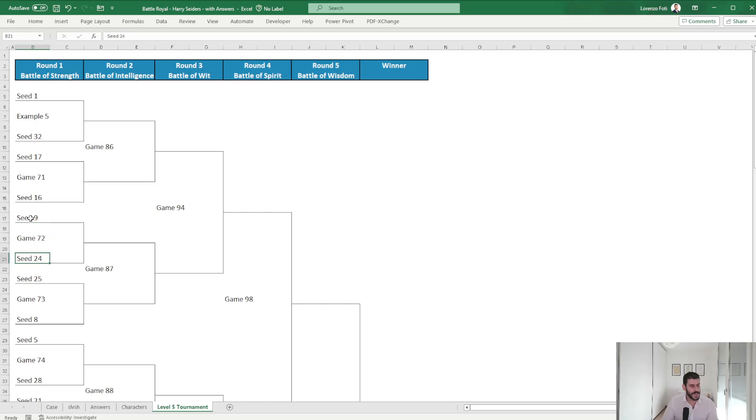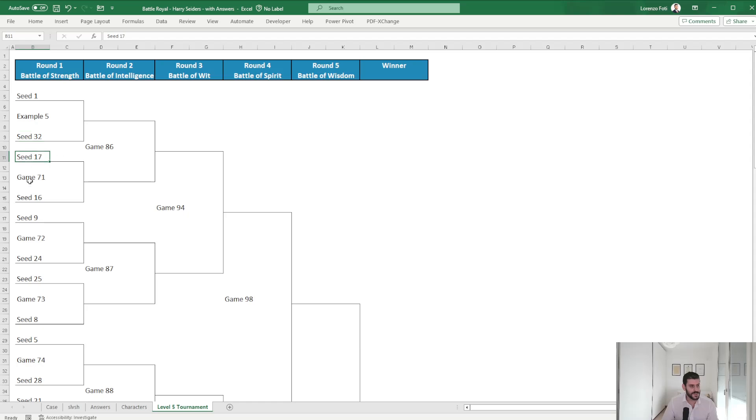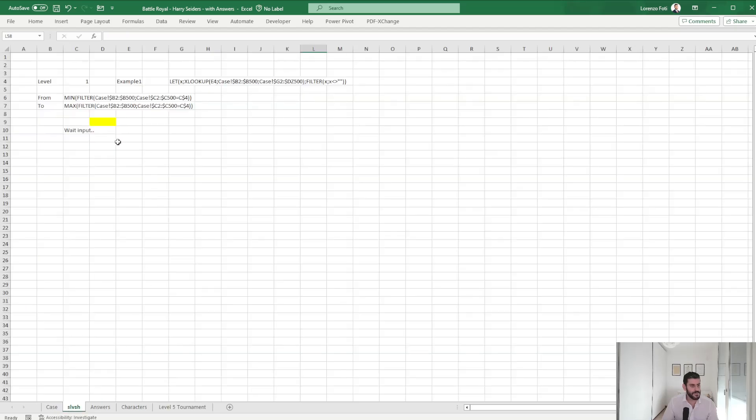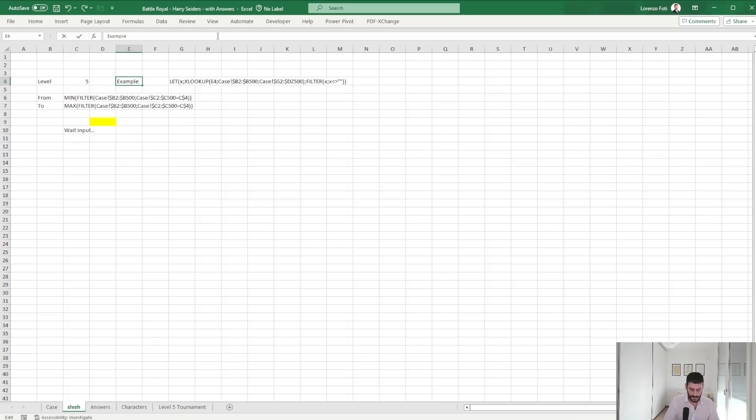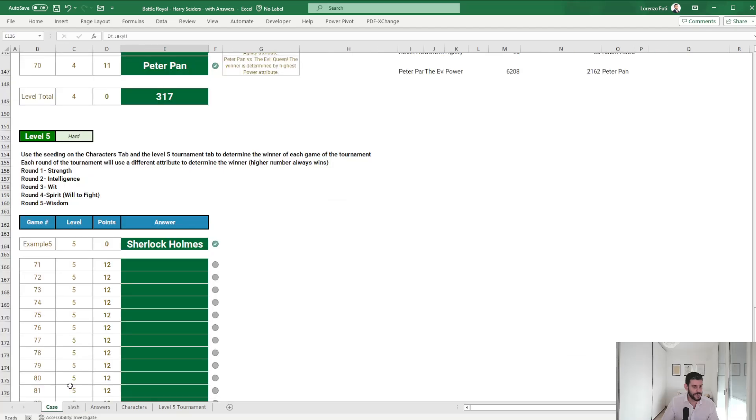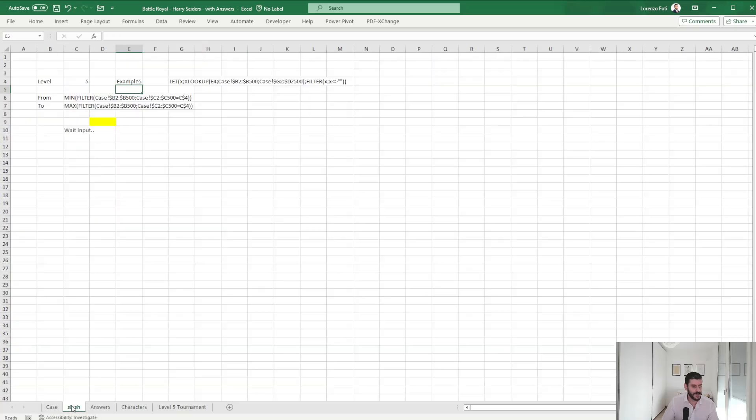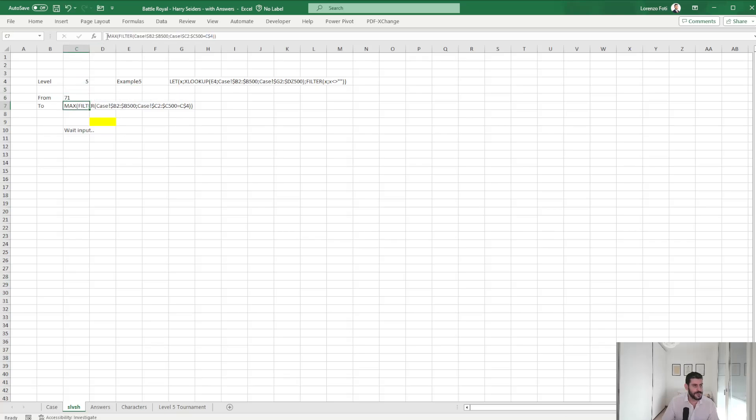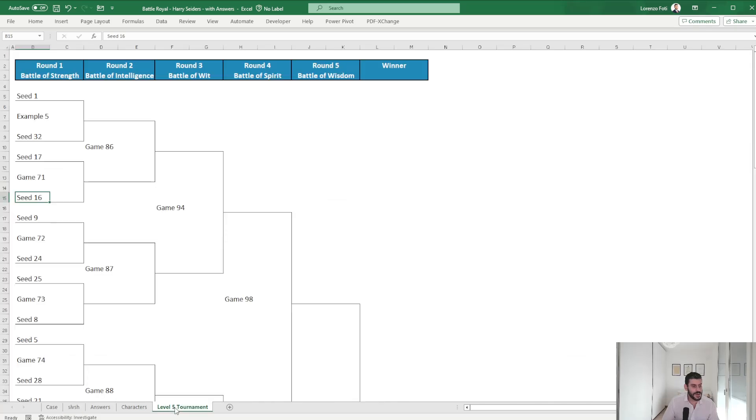That will play against each other, and then for games 86 to 100 you will combine. For example, the winner of seed 1 versus 32, seed 17 versus 16, and so on. Okay, I have my usual solver worksheet, but not really needed in this case to pull any data from here because I will need to pull data from the tournament tab.